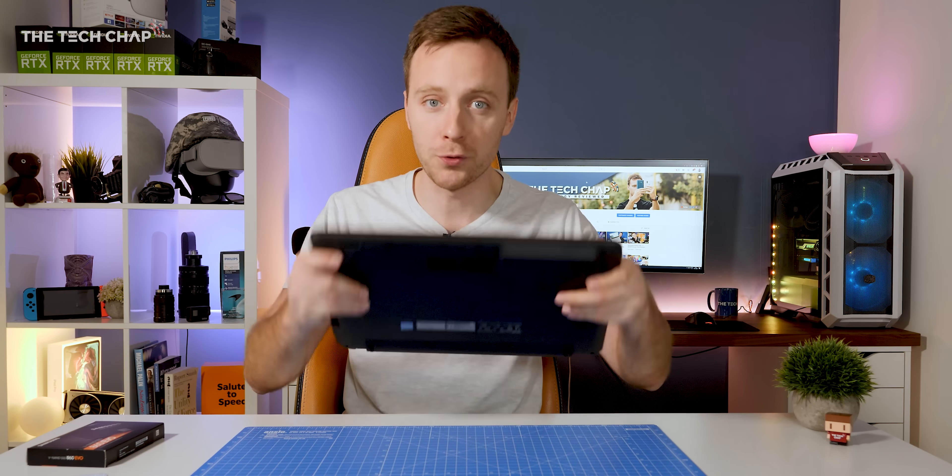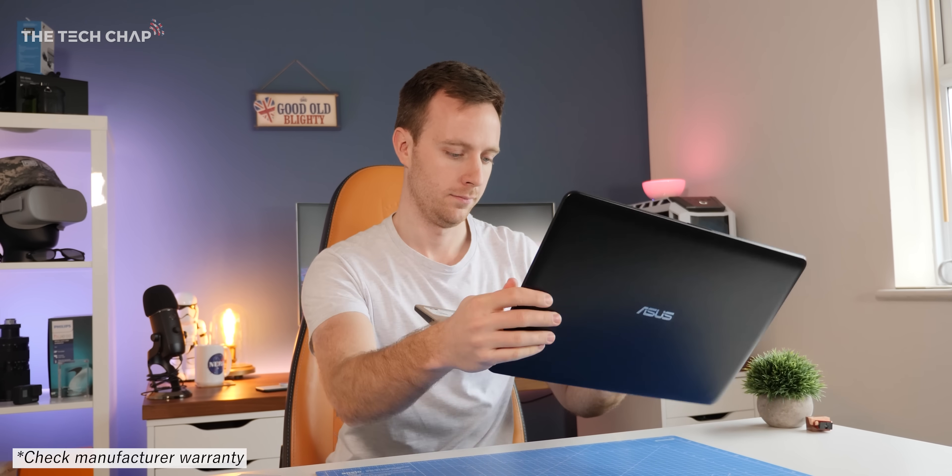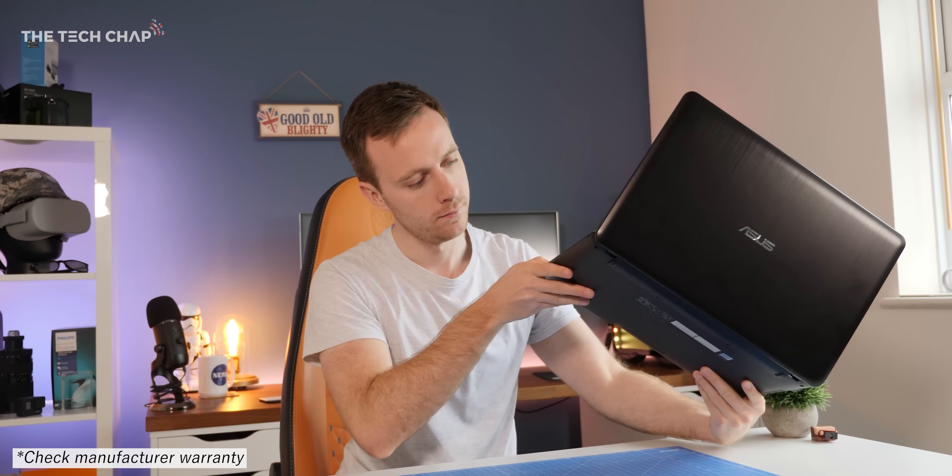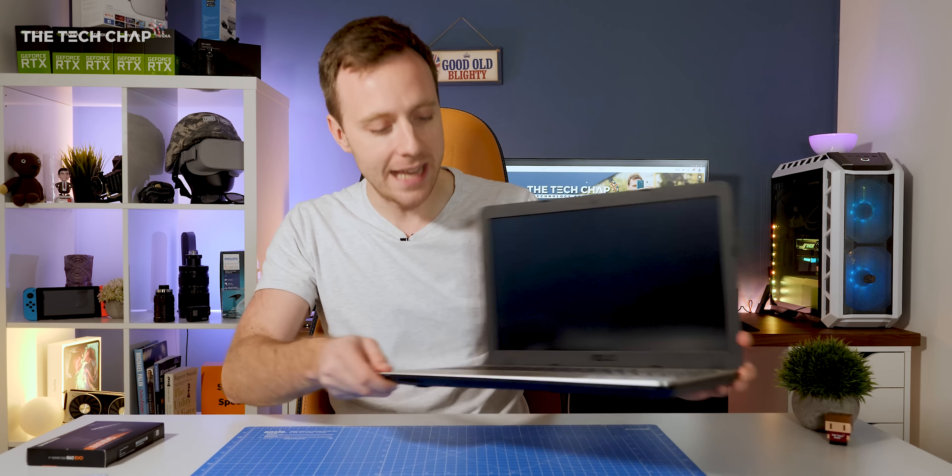But the actual process of swapping it out is fairly simple. I mean, if I can do it, then you can definitely do it, and it shouldn't void your warranty assuming it still has one, although obviously the warranty won't cover the new drive that you're putting in.